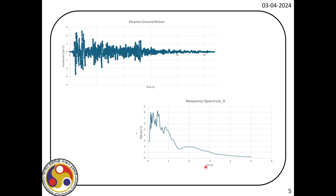Here you can see the acceleration response spectrum for different time periods. This was developed using a MATLAB code that we developed earlier. Sometimes we use a design response spectrum instead of this earthquake-specific one, as given in the code, but today we are not going to do that. We have this response spectrum in digital format, and we will use it to find out the response of the structure. We will also apply the 30-30 rule recommended in the code, applying a factor of 0.3 in the orthogonal directions.